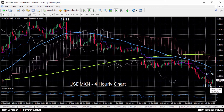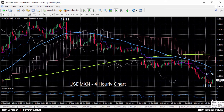At today's low, the RSI gave a strong oversold reading as it had fallen to 23. It is currently at 32, and a recovery closer to 50